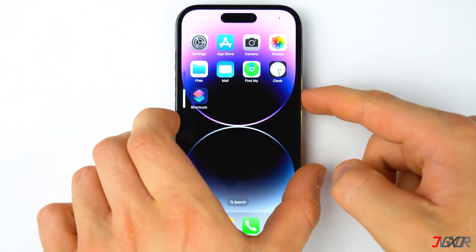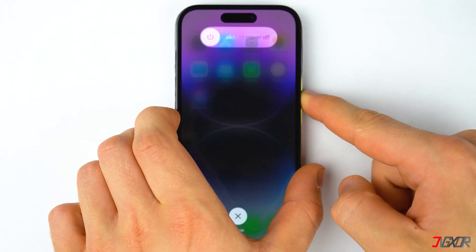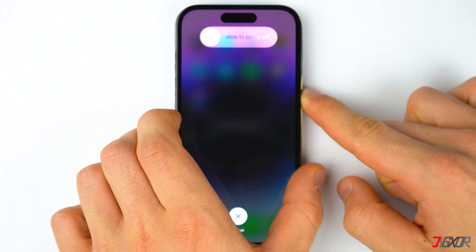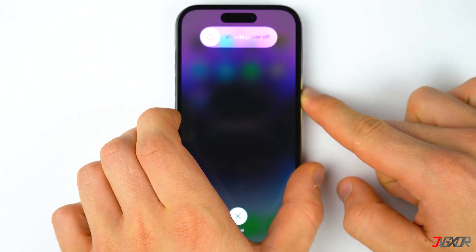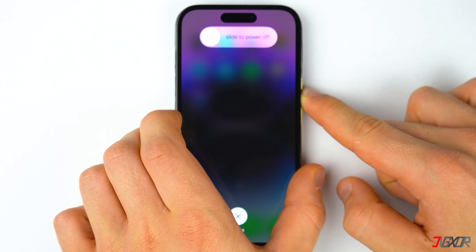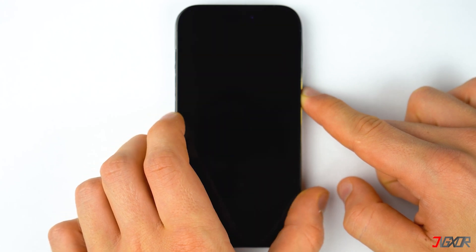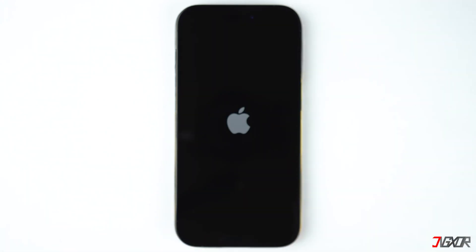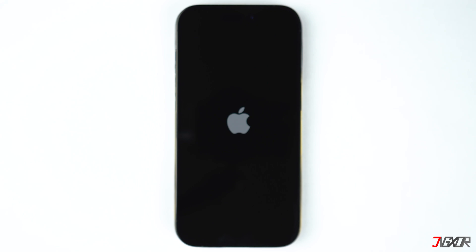If you're using an older iPhone model, you can refer to the tag in the top right corner or find the link to the Apple support page in the description below to know how to force restart your device properly.